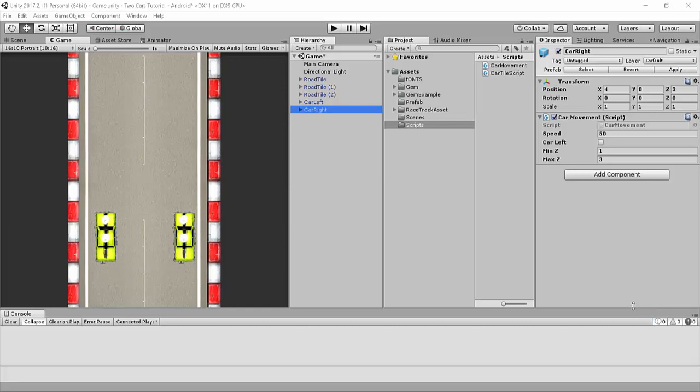Hello everybody and welcome back to another video in our Two Cars tutorial series. I've already got my cup of coffee, so if you haven't already, this would be a good time. And once you're ready, let's go.